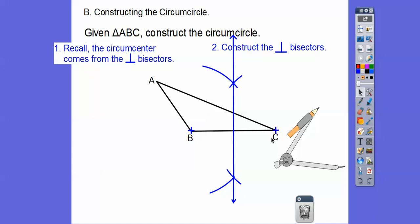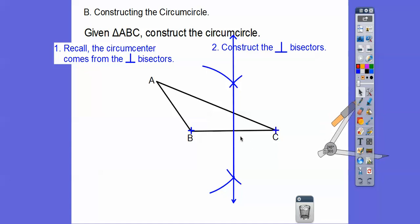We just created a perpendicular bisector. I'll put a right angle mark here and dashes on each half to show the two sides are congruent — we bisected it and made a right angle. Now let's do the same thing for another segment. You can do either segment AC or side AB. I'll do AB.